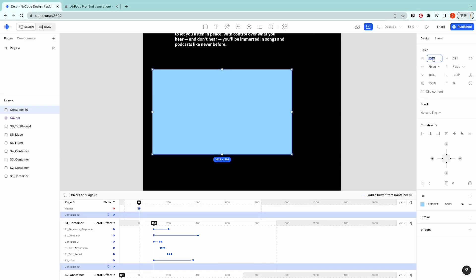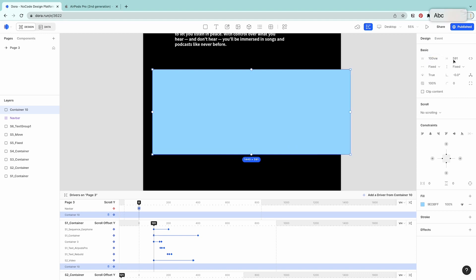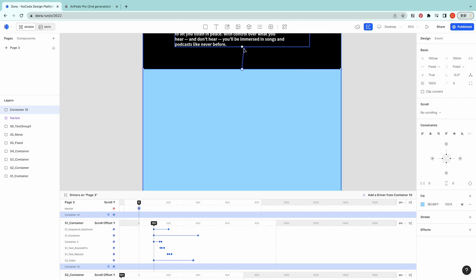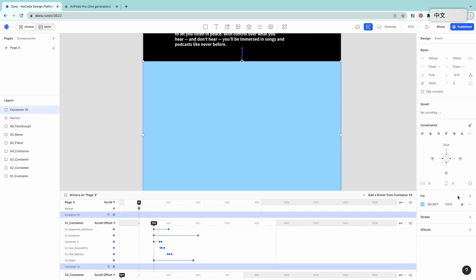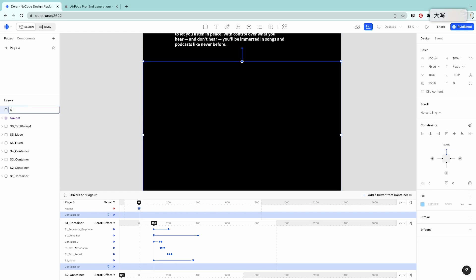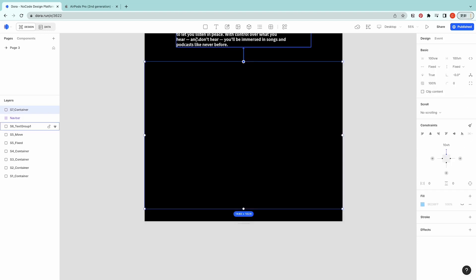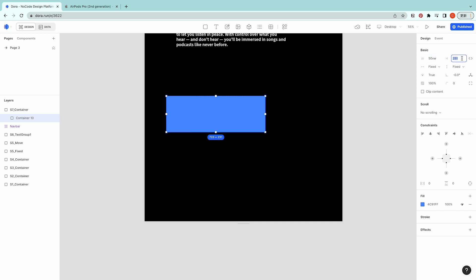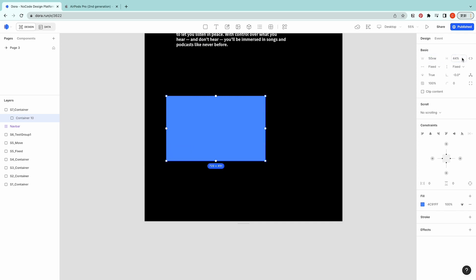First, let's create a container with the width of 100VW and the height of 100VH. I'm gonna connect it to the upper one — the distance would be 10VH. No color, S7. Container, and then I'm gonna create the box inside.